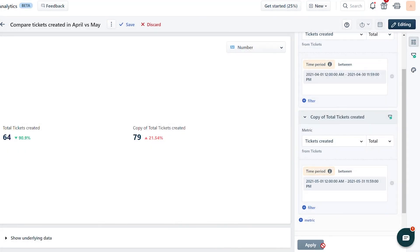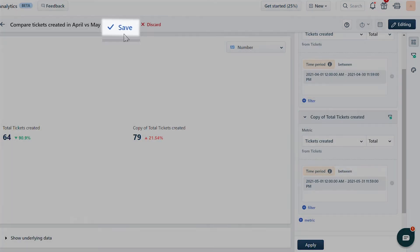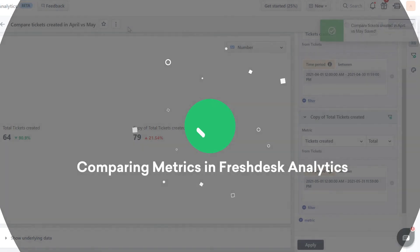Once the data loads, save the report. And that's how you compare metrics in Freshdesk Analytics.